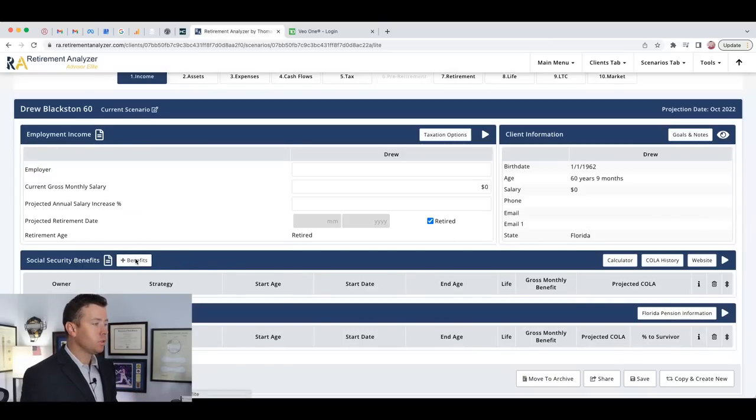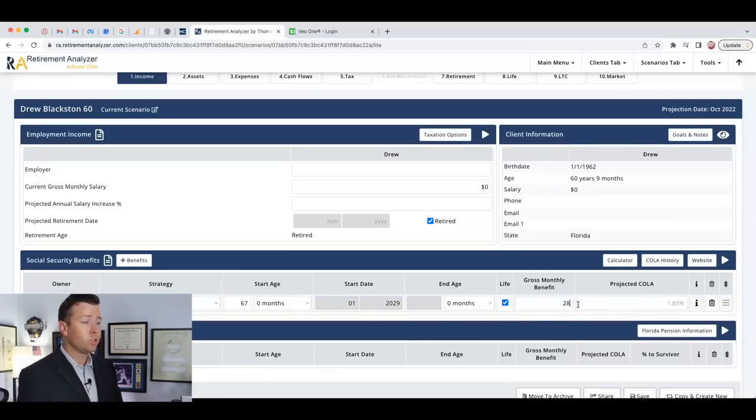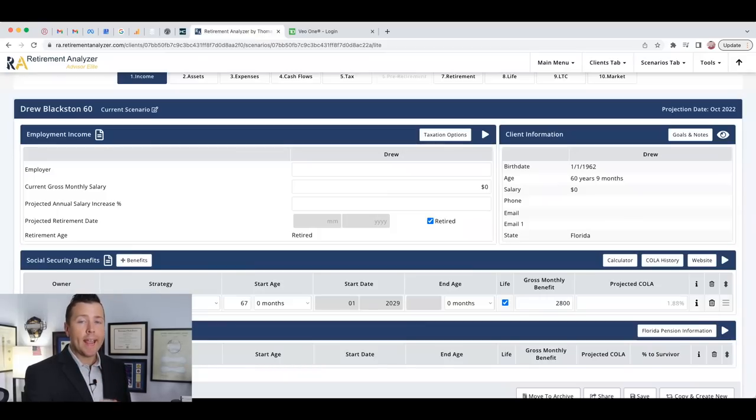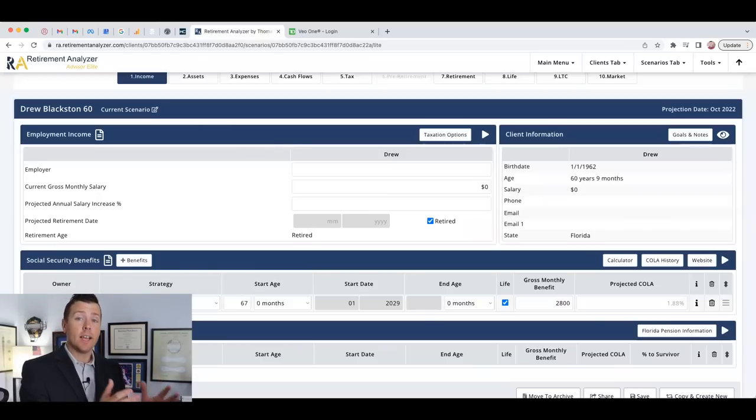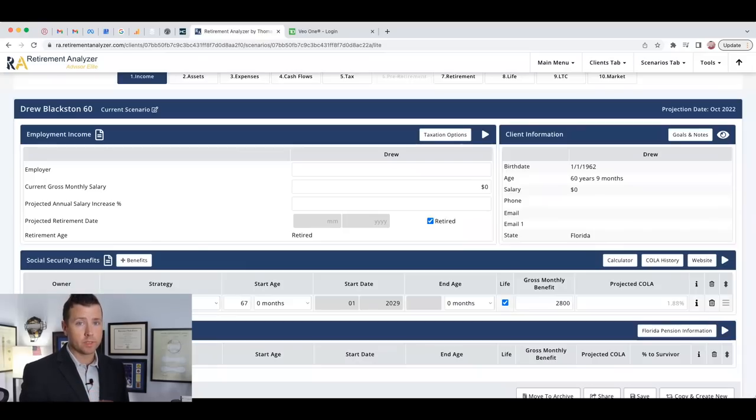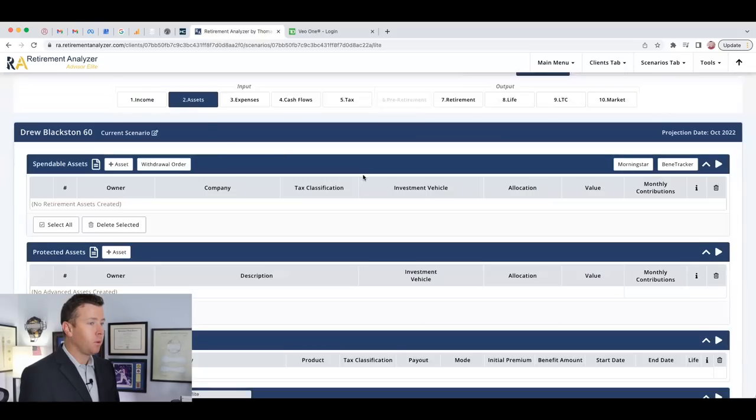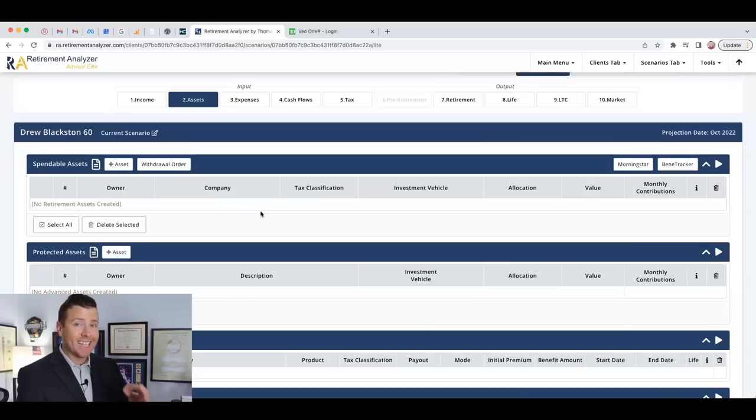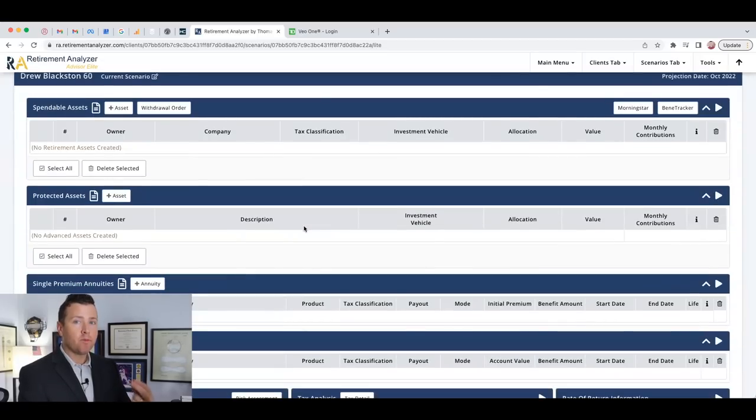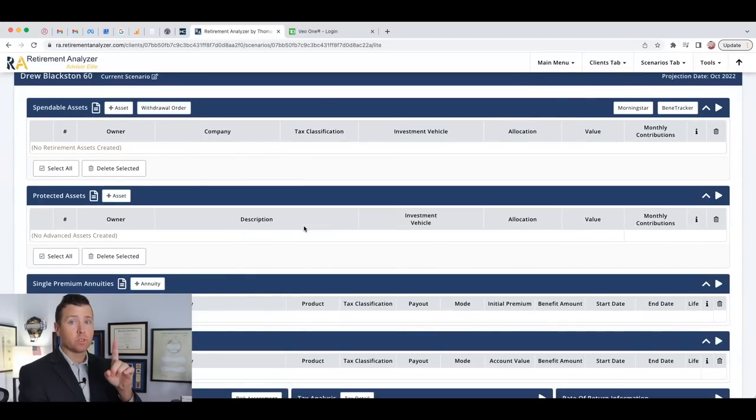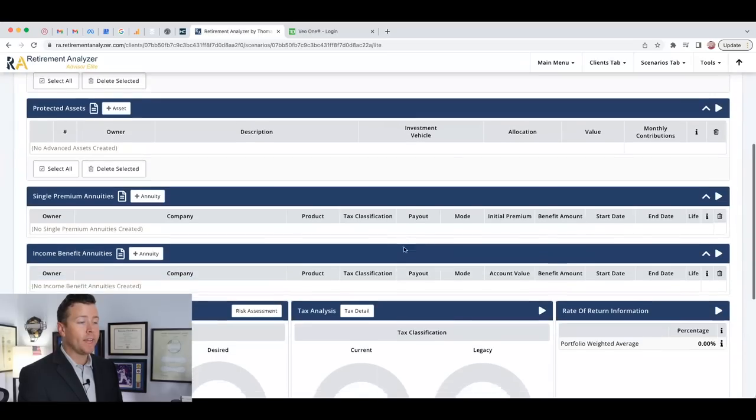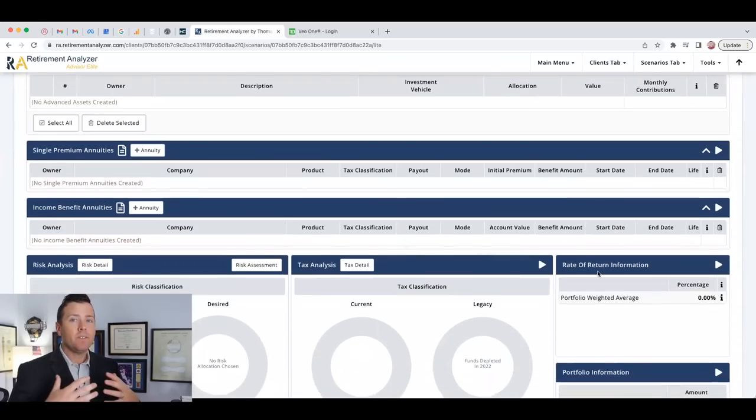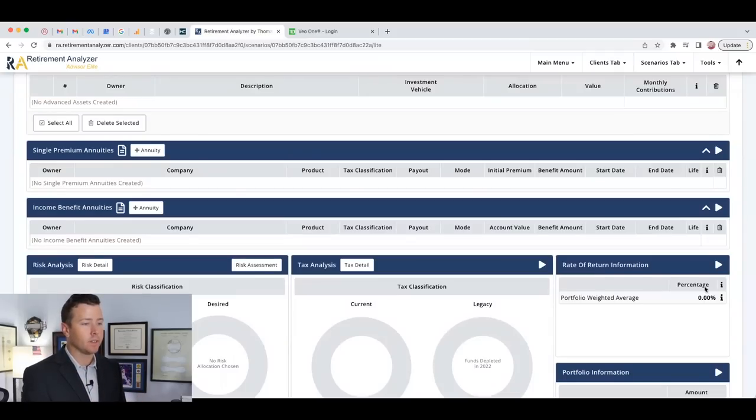So the first thing we're going to look at is social security. Drew's primary benefit, we're going to look at 67 years old and his social security at full retirement age for this video is $2,800. If he took it at 62, he would get 70% of his full retirement benefit. If he waited to 70, he would get 124% of his full retirement benefit. The second factor we've got to look at is our rate of return.